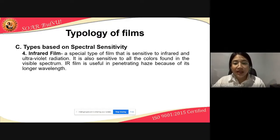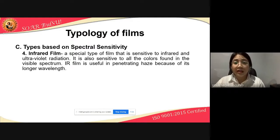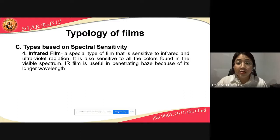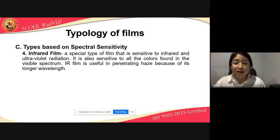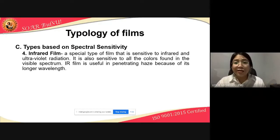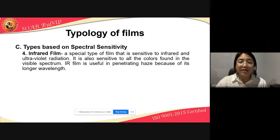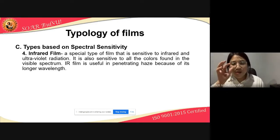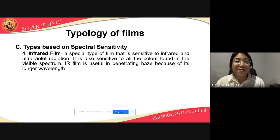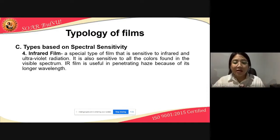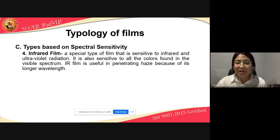Then we have infrared film — a special type of film that is sensitive to infrared and ultraviolet radiation. It is also sensitive to all the colors found in the visible spectrum. Infrared film is useful in penetrating haze because of its longer wavelength. Kung maalala nyo rin yung lighting conditions na napag-usapan natin last time, merong hazy sunlight — maganda na gumamit ng infrared film, kung baga parang mahahawi niya yung haze, kaya kapag nag-picture ka parang walang haze.